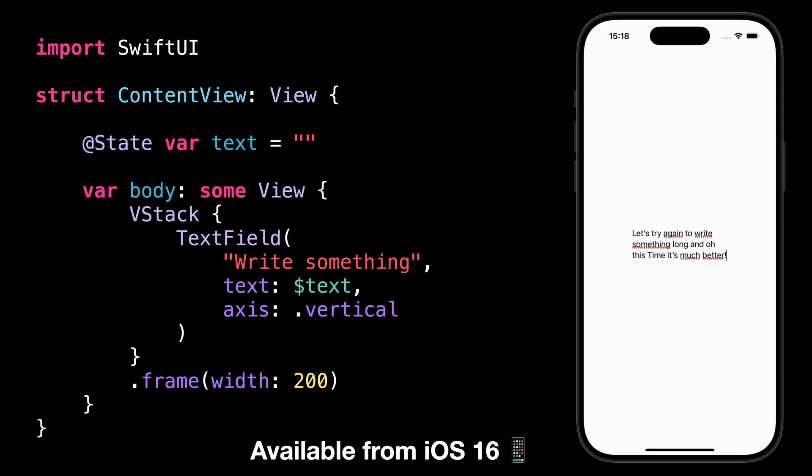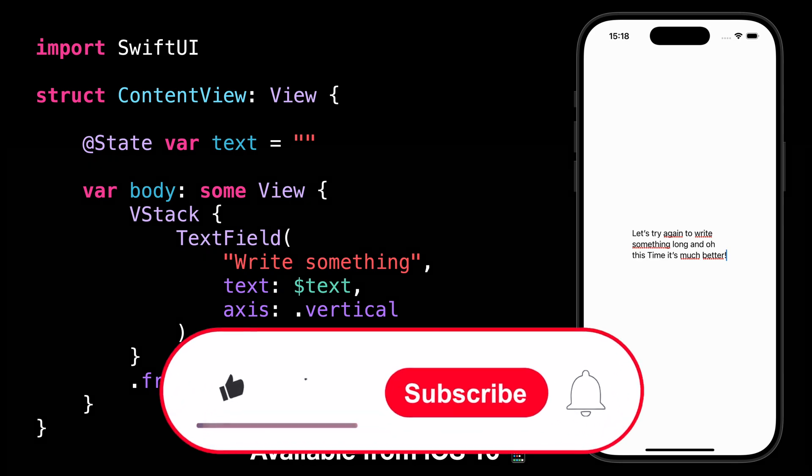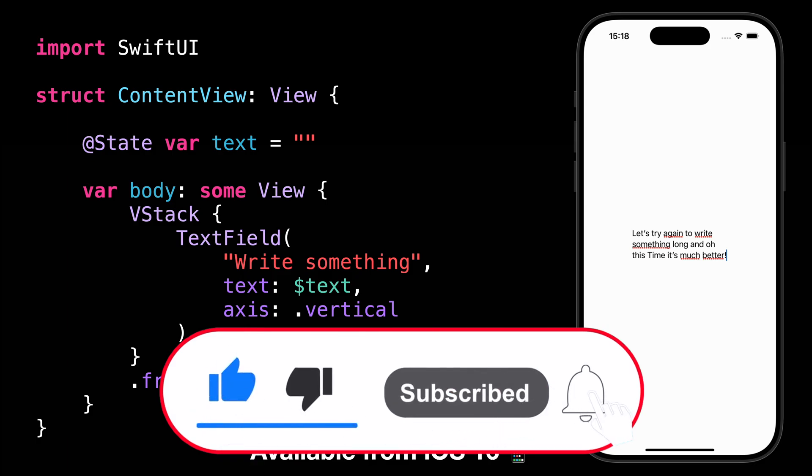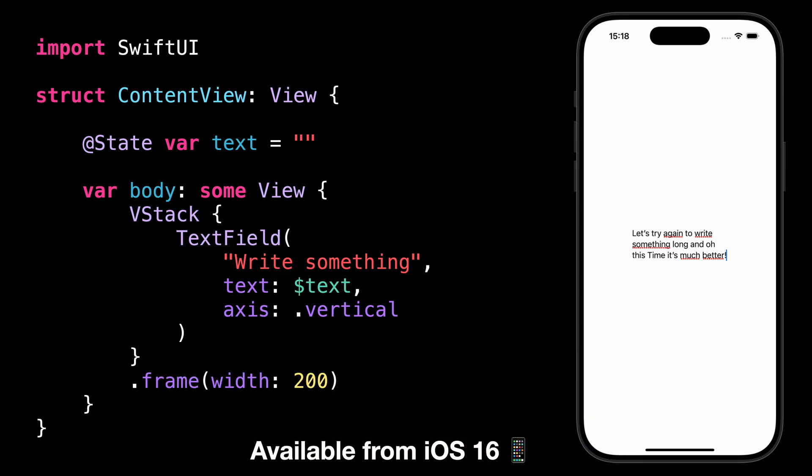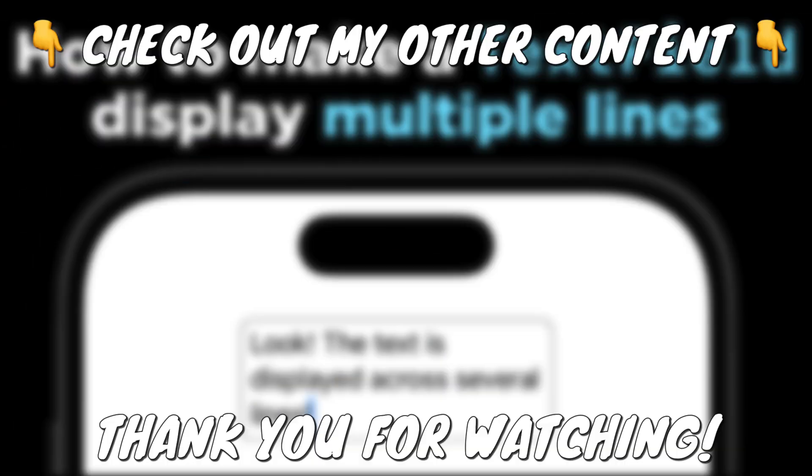That's all for this video. As always, I hope that you've enjoyed discovering this new trick. Don't forget to like the video and subscribe to my channel so that you don't miss the next ones. Thank you for watching and see you next time.